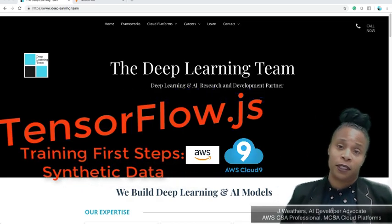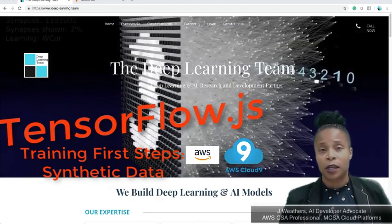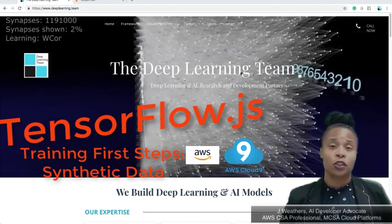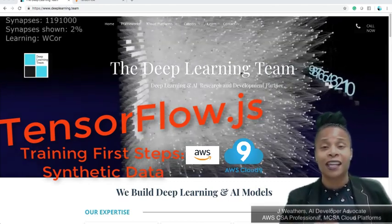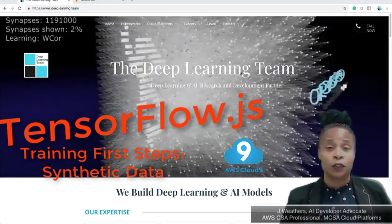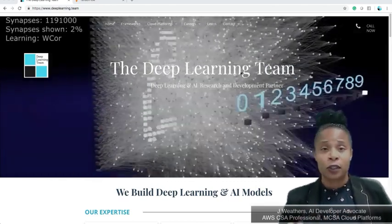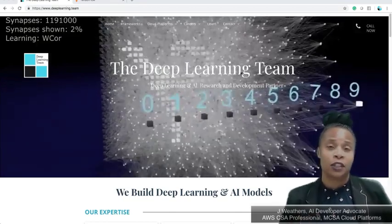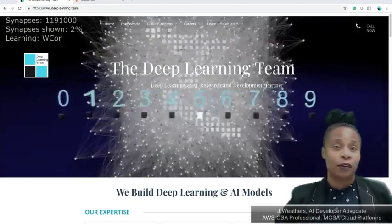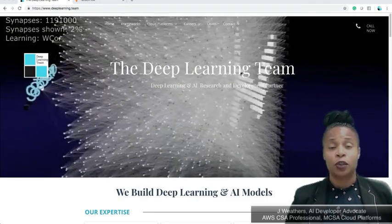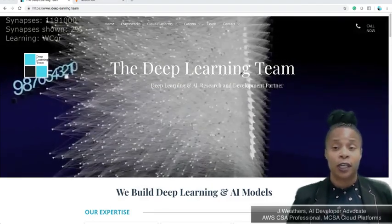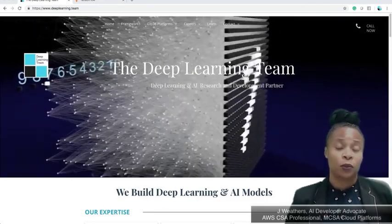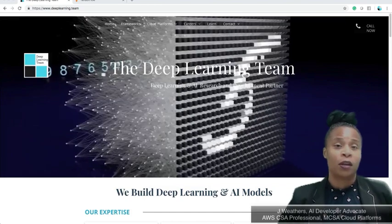Hi, my name is Javon Weathers from the Deep Learning team. Today we're walking through TensorFlow.js tutorials to show you how to get up and running with TensorFlow.js, looking through their tutorials, looking through the documentation, and making sure you can run everything all the way through so your organization can implement deep learning and artificial intelligence in a really quick manner.